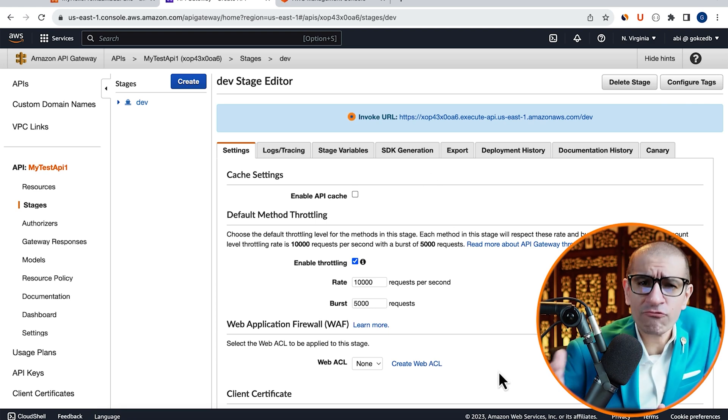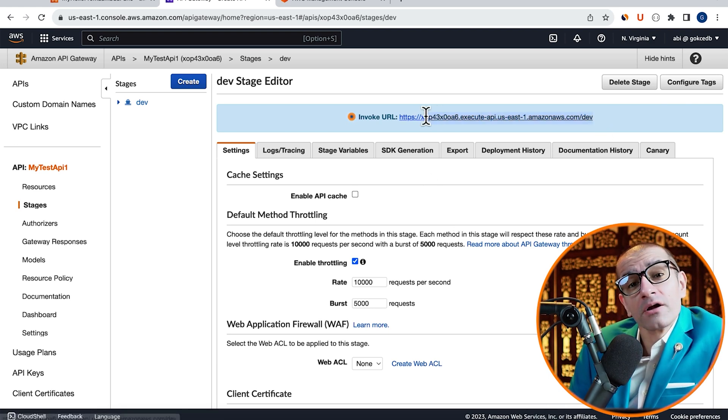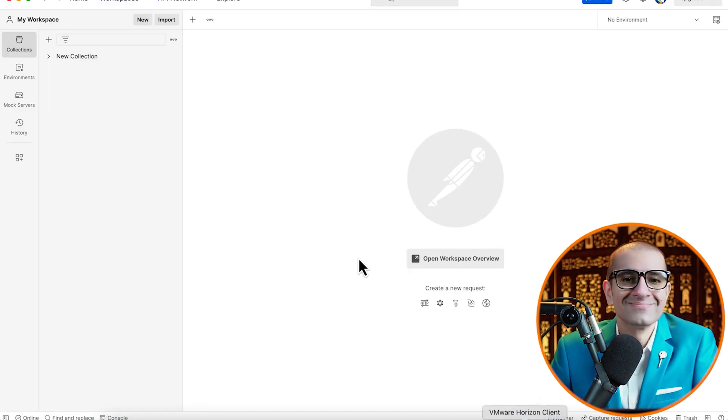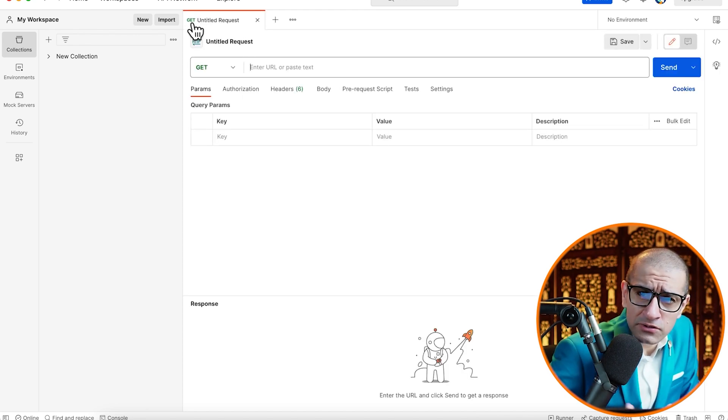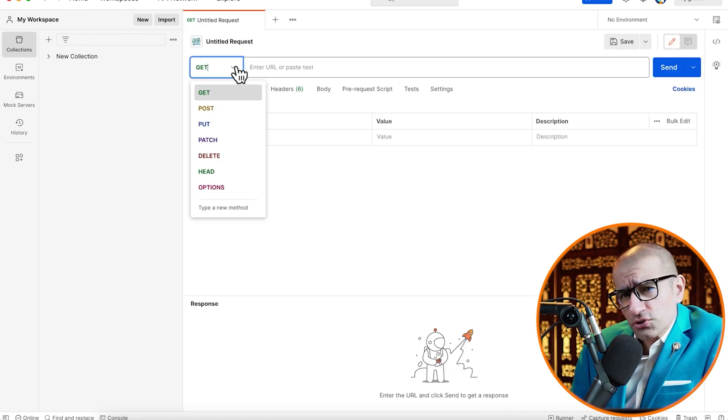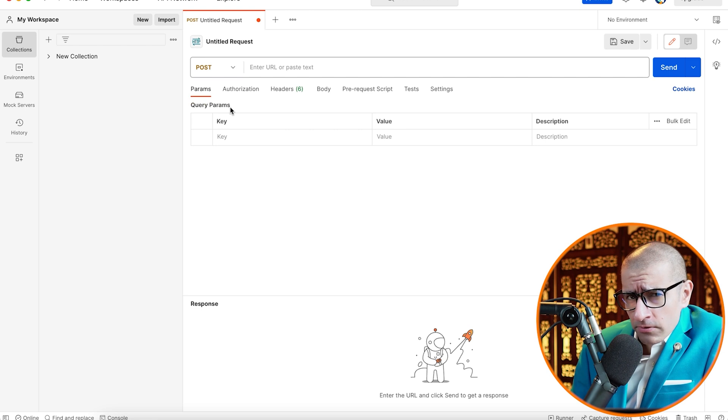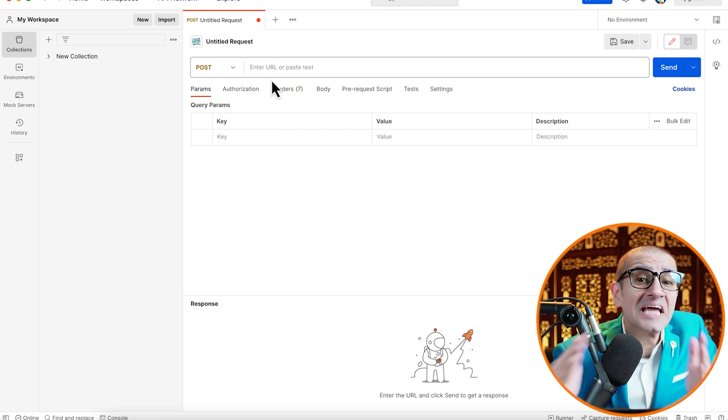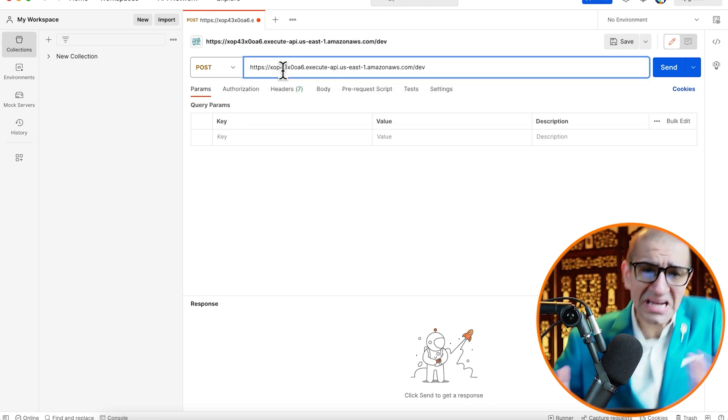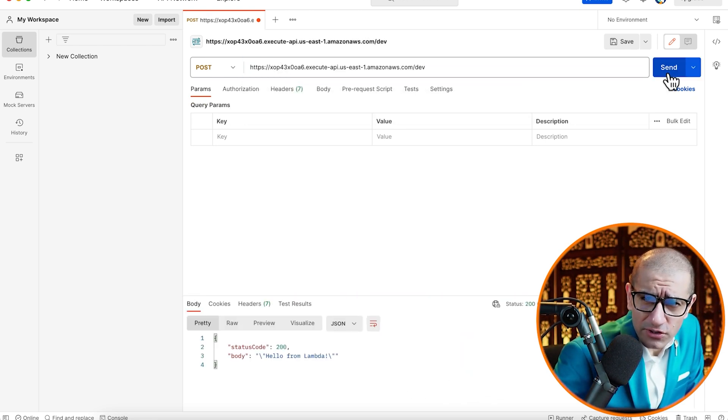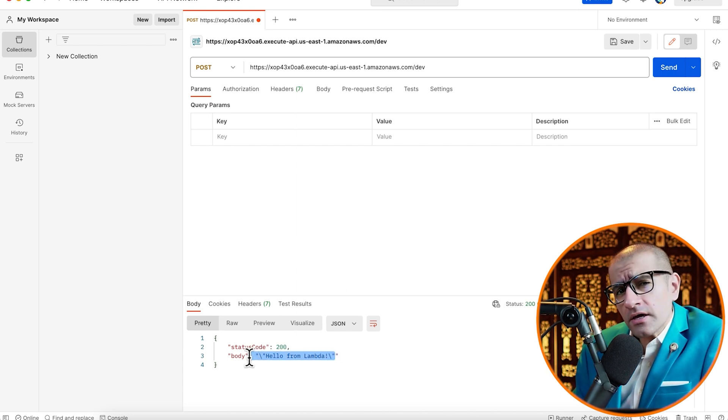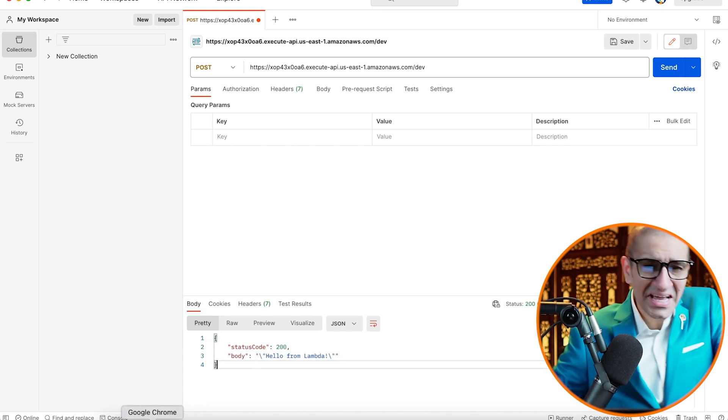Next, let's copy the Invoke URL and fire up the Postman software. Click on the Plus button to start a new request, choose Post from the drop-down, then paste the Invoke URL. Hit Send and confirm that you see Hello from Lambda in the Response body.